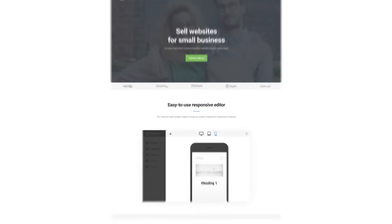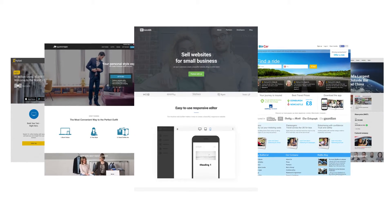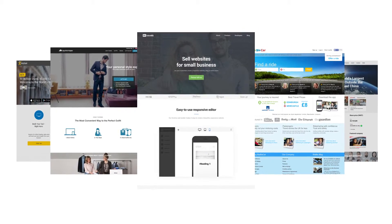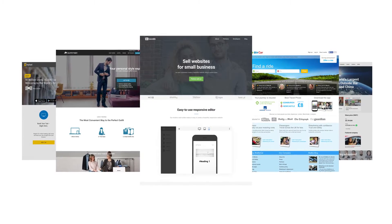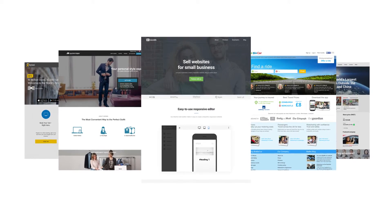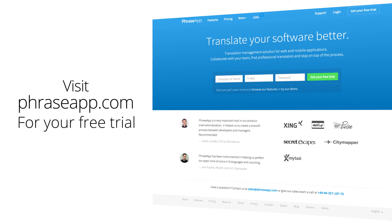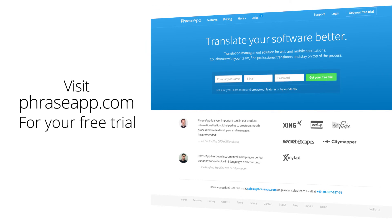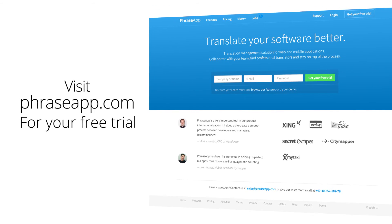Every day we're helping more companies expand their reach using localized content. Join the hundreds of international companies that already trust PhraseApp by visiting PhraseApp.com to get your free trial and see how easy it is to facilitate your localization process.